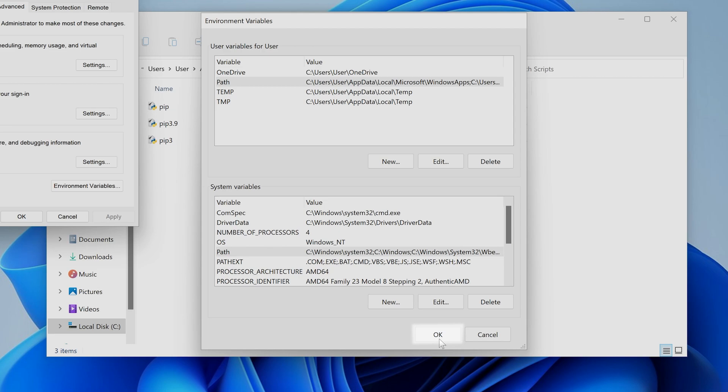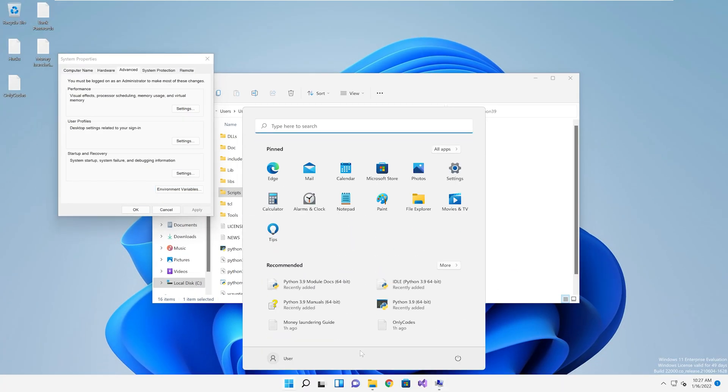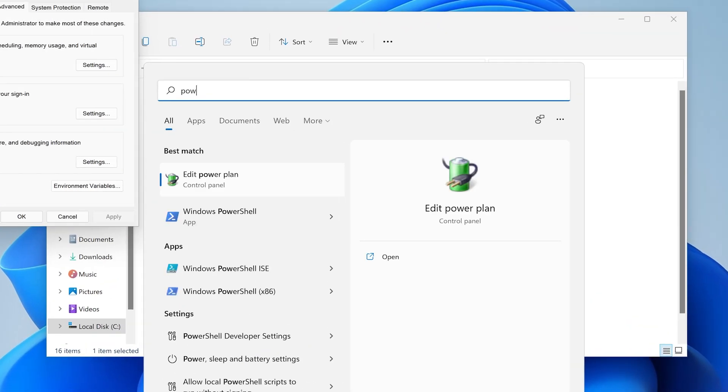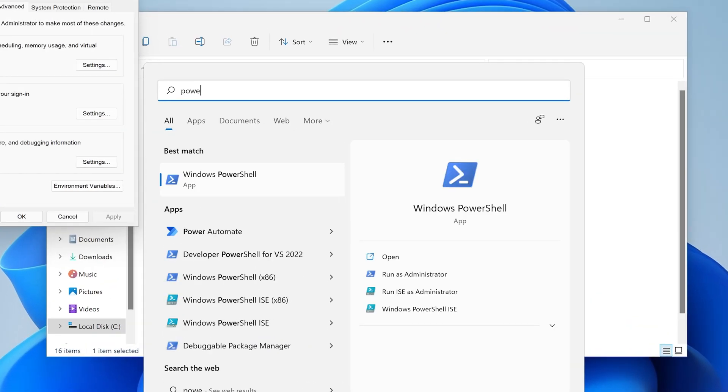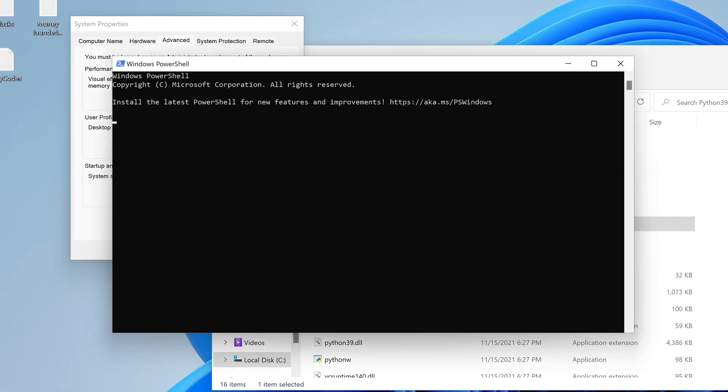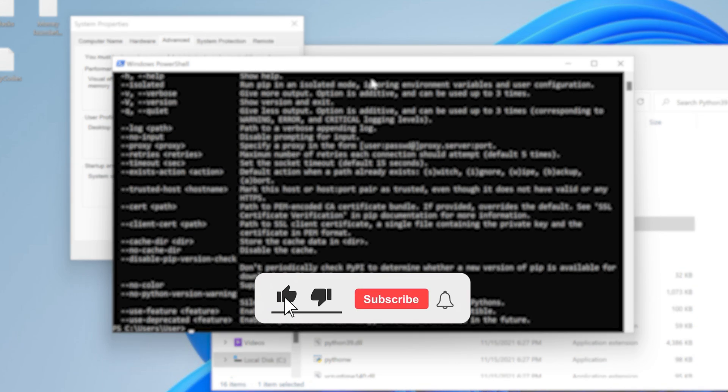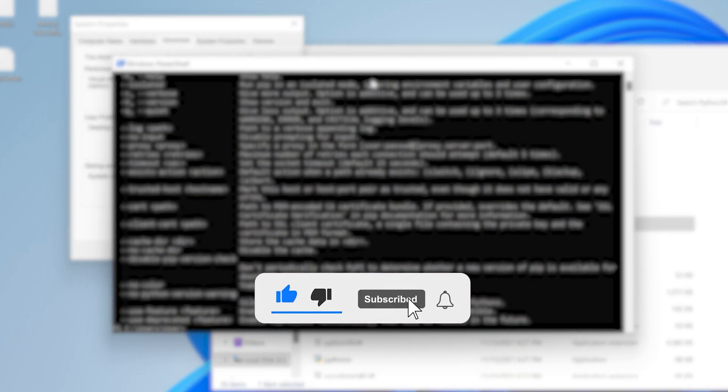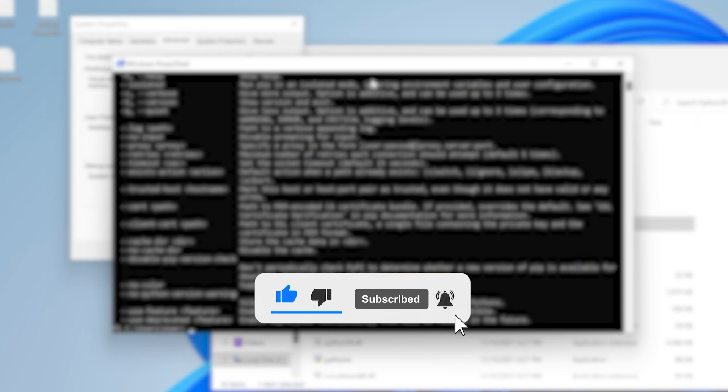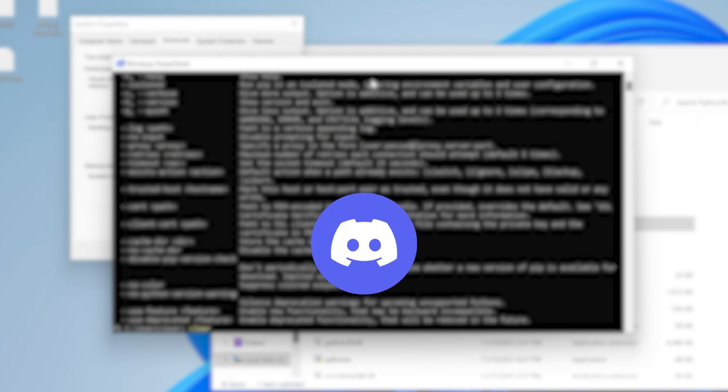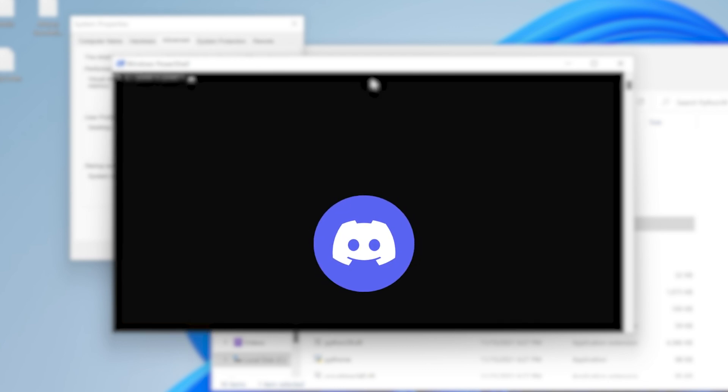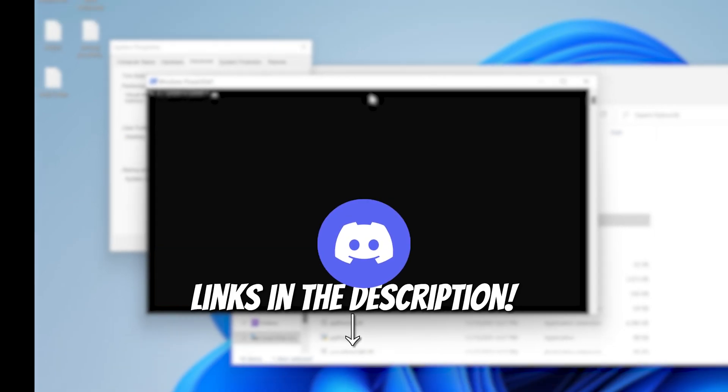Now if you have command prompt, PowerShell, or Windows Terminal open, close them and then reopen them and pip should now work. If you have any other questions, check our YouTube channel because we probably already made a video on it or join our amazing Discord community and ask away. Links are in the description.